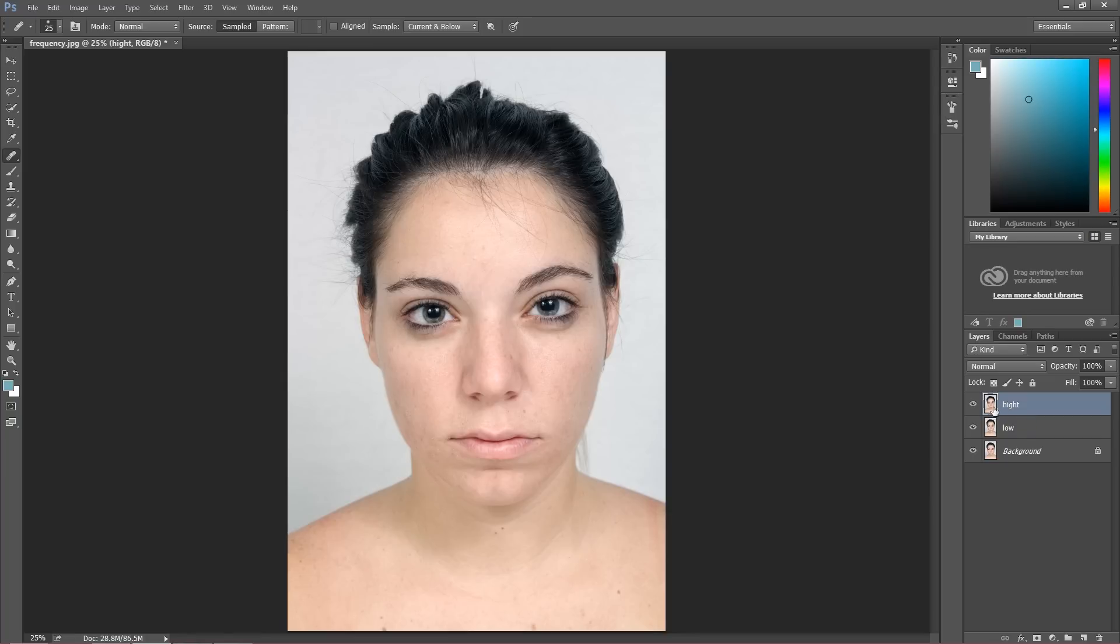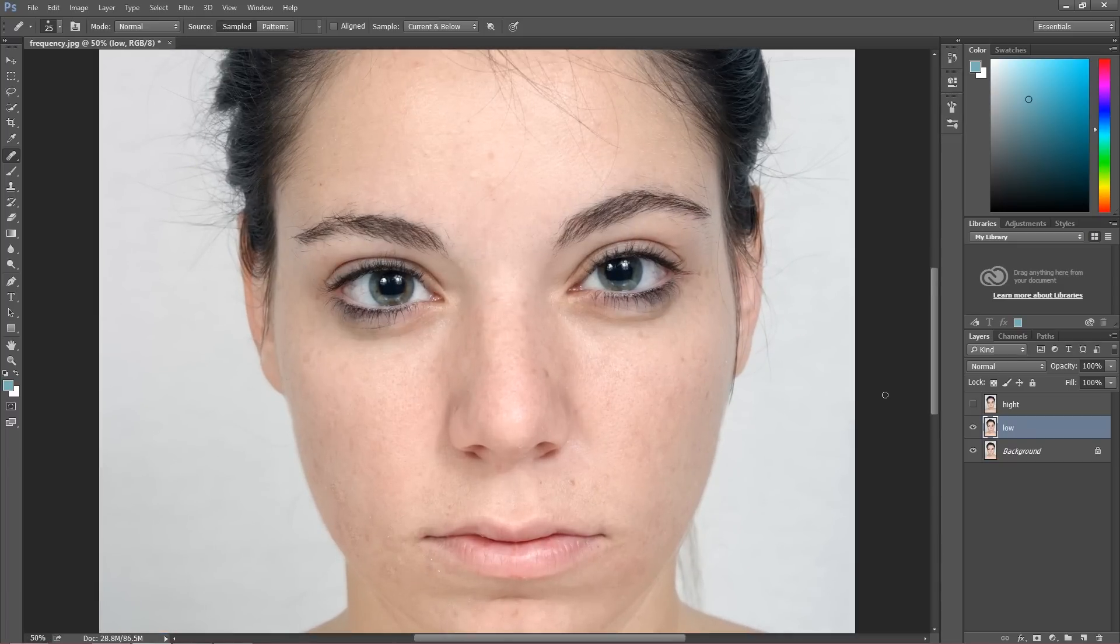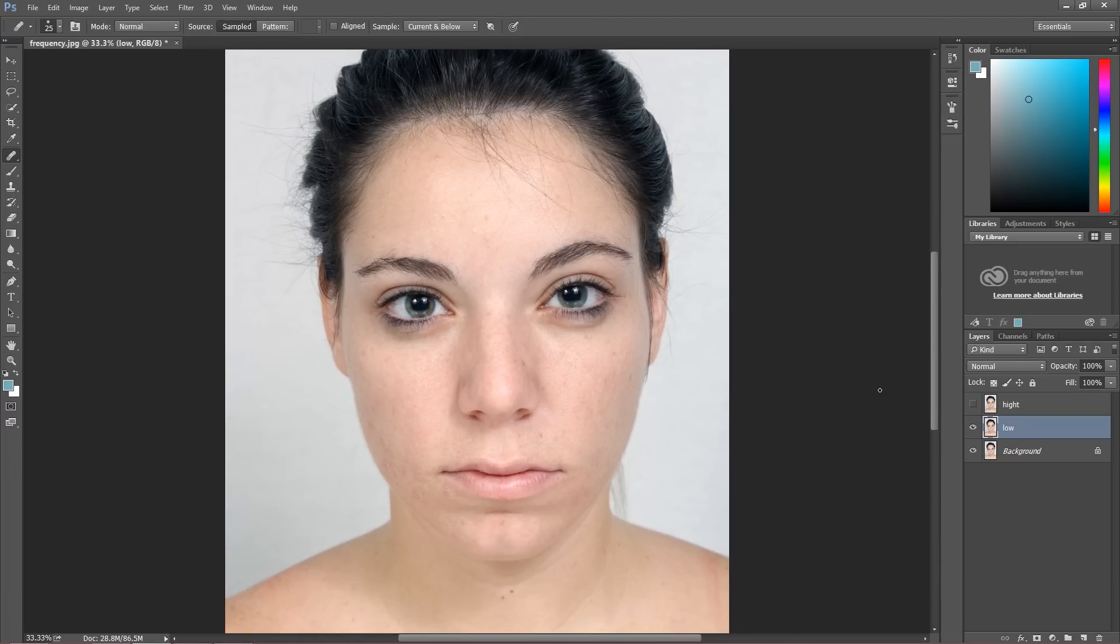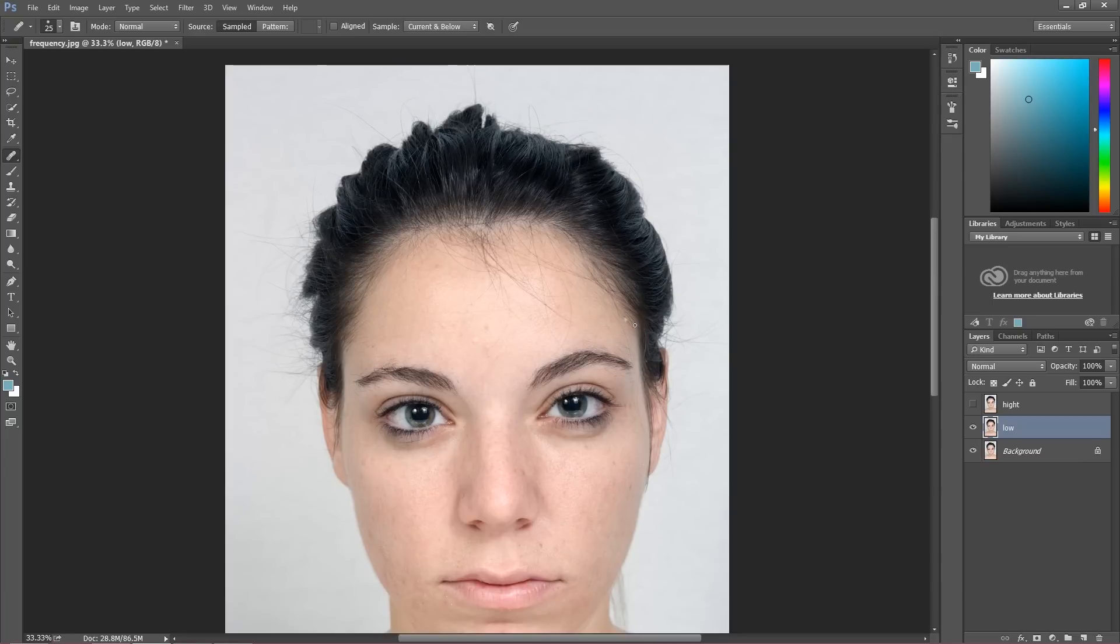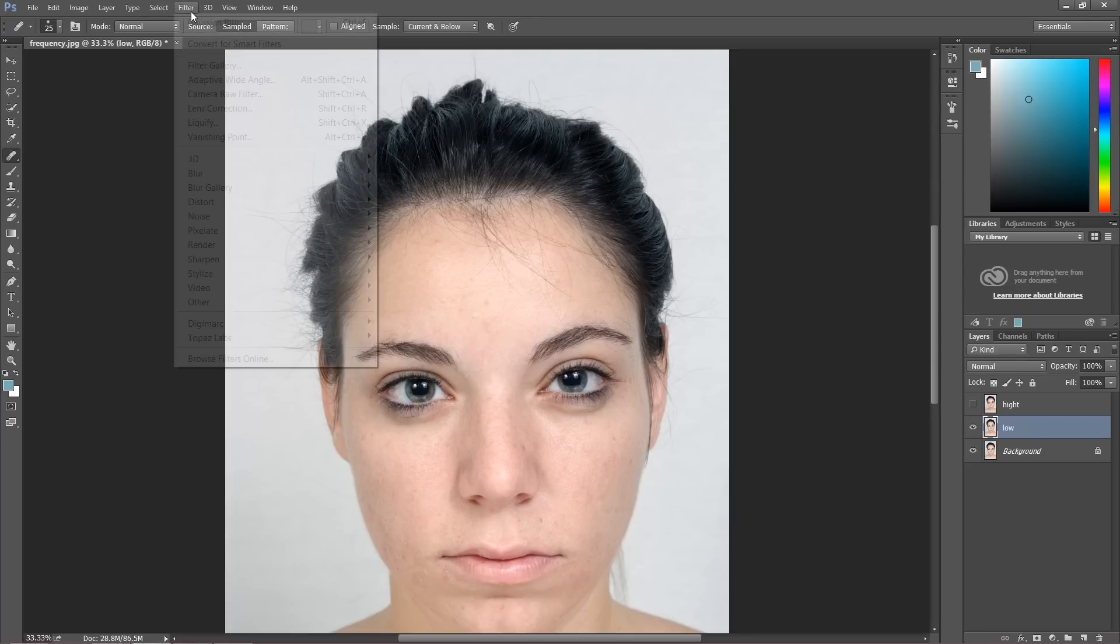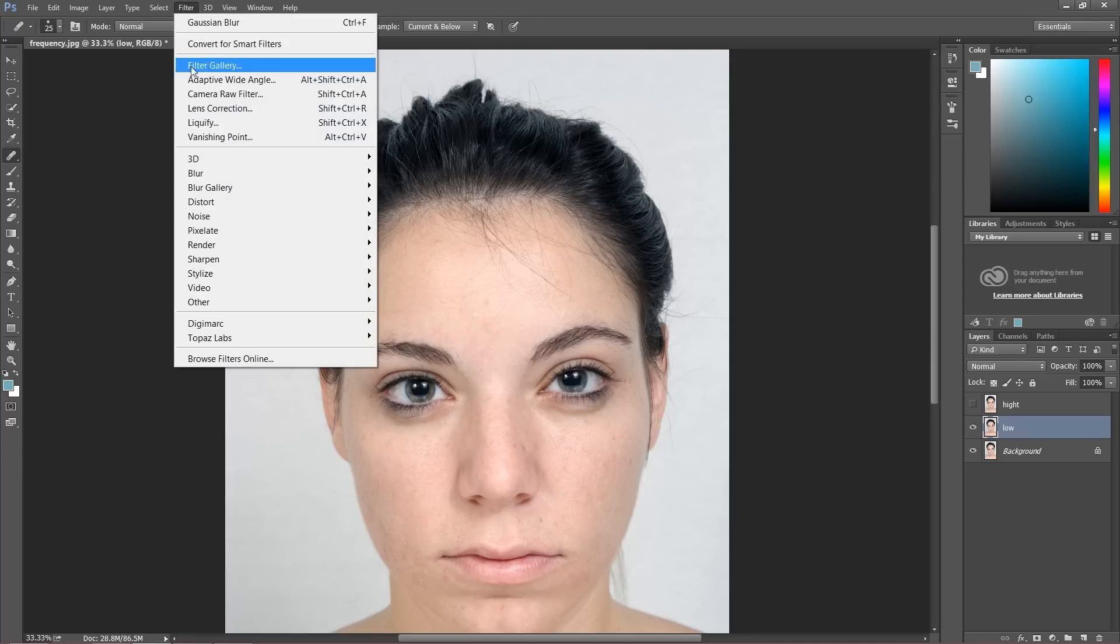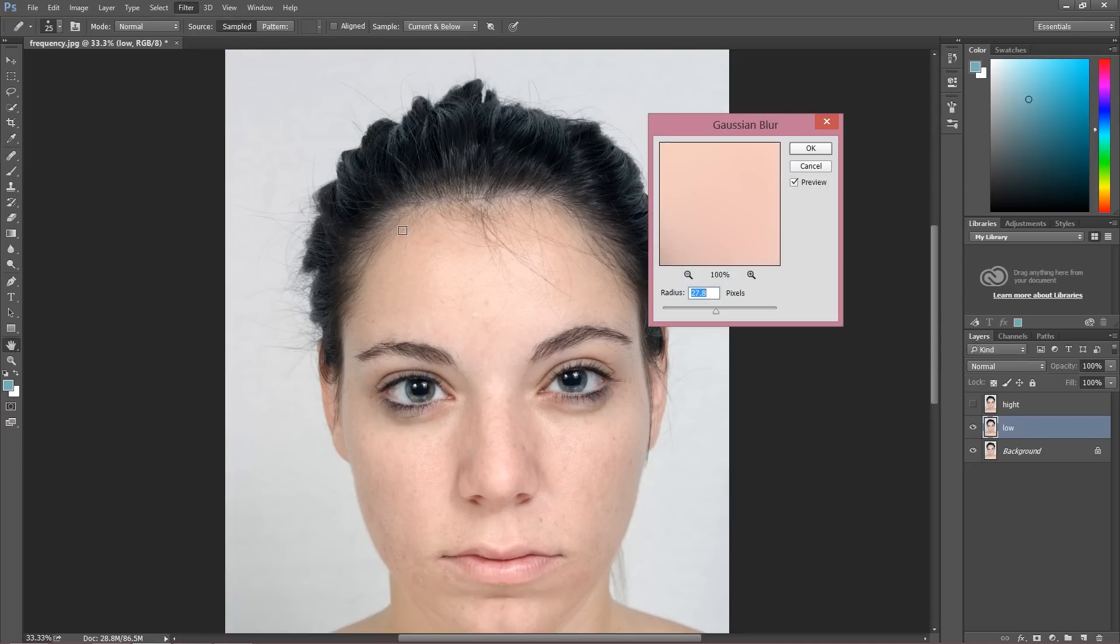So I'm going to start with the low layer and at first we have to add some Gaussian blur. Let's zoom this a little bit. As you can see, it's a horrible image, and actually I think it's a really good image to present you this technique. So click Filter, Blur, and choose Gaussian blur.